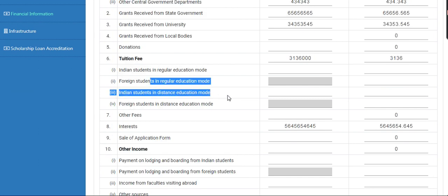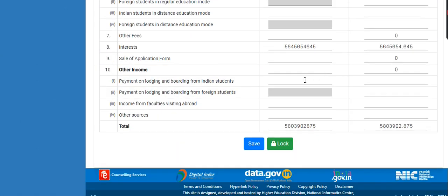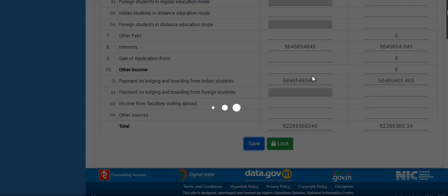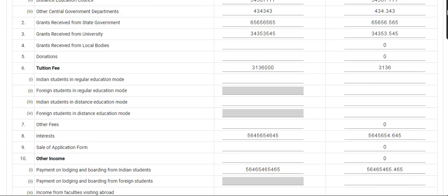If you have foreign student data, then these three fields are enabled; otherwise these fields are disabled. After entering the data, you can enter the amount, or you can enter 0. After entering the data, click on the save button.